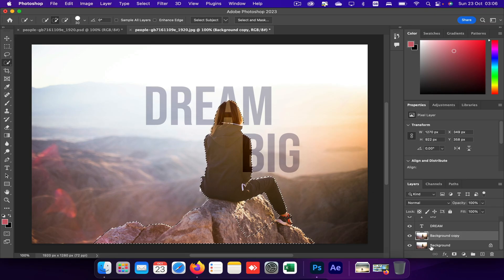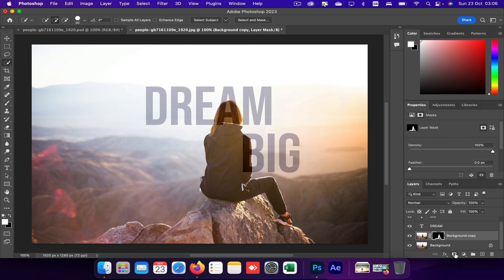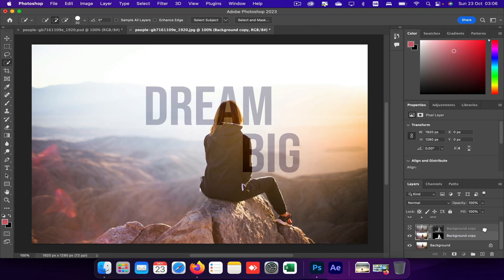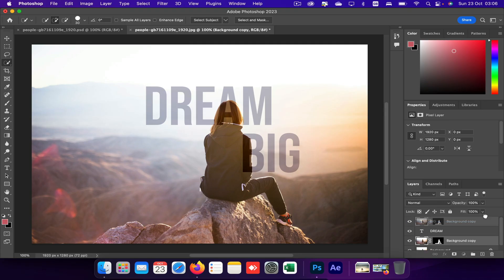Once you have selected the subject, just click on this add new layer mask. You can see a new layer mask has been created on this layer. Now all you need to do is just click that layer and drag it to the very top. Voila, this is all done.